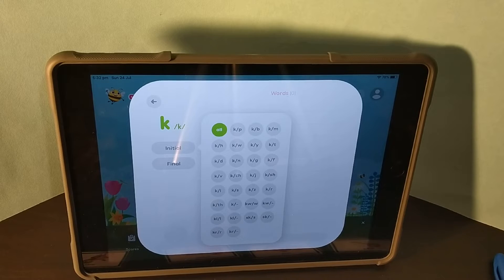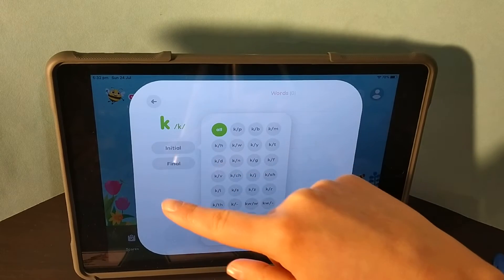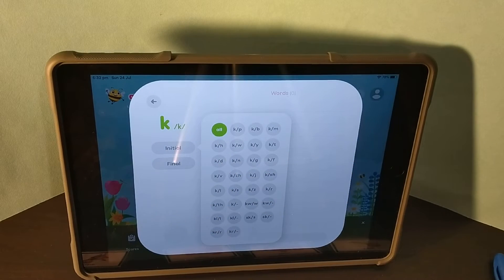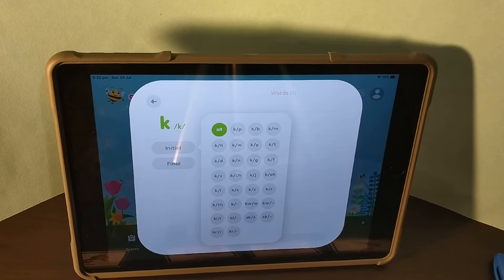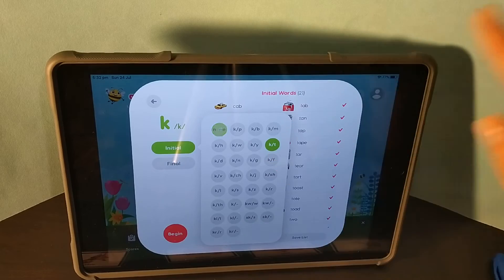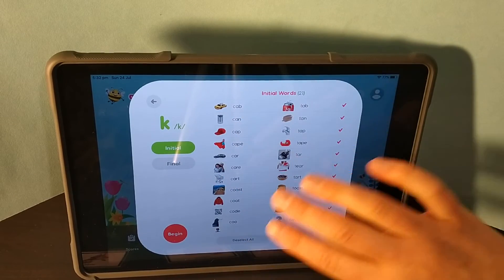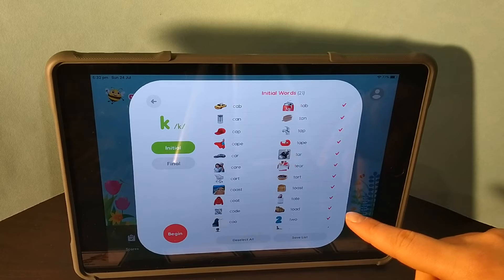Your speech pathologist will advise on what the target sound is — in this case 'k' — but also on what your child's replacement sound is, as these are the two sounds we'll be contrasting in this homework. For this example I'm going to be contrasting 'k' and 't', so I'll press this. You'll see that there are all these sounds there and they're all ticked.